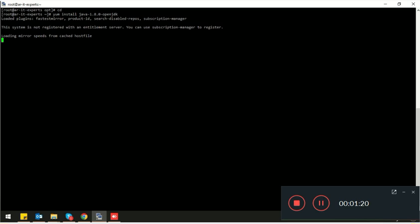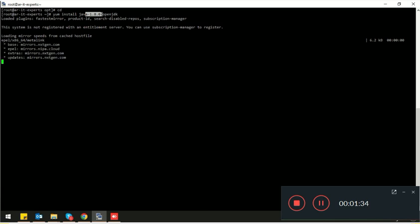If your application is compatible with Java 8, you can download Java 8 using this command. If your application uses another Java version, you can define the exact Java version here. It's downloading the Java from the YUM repository.